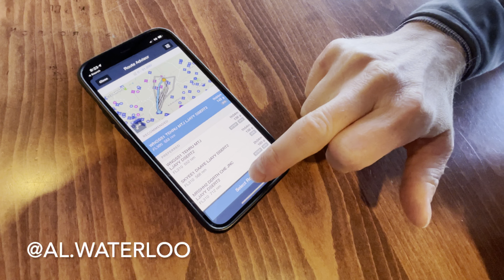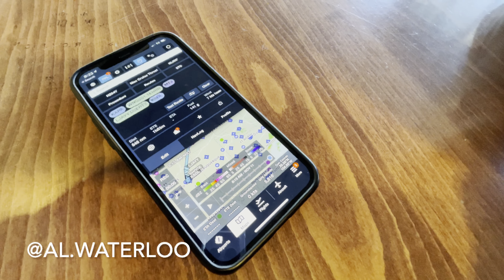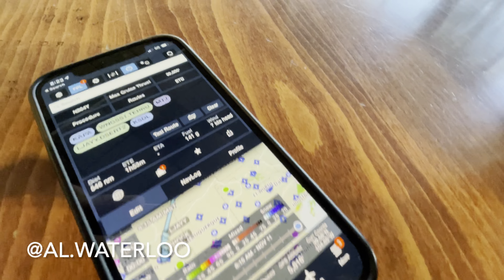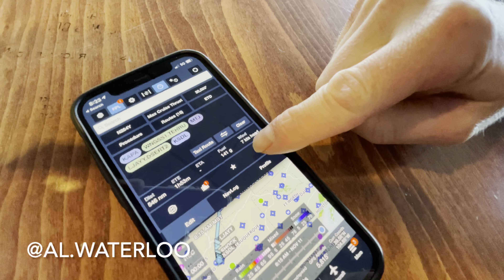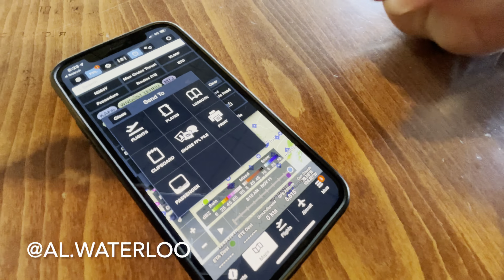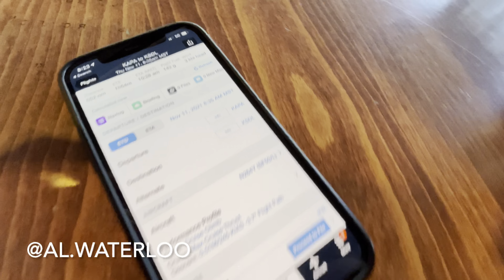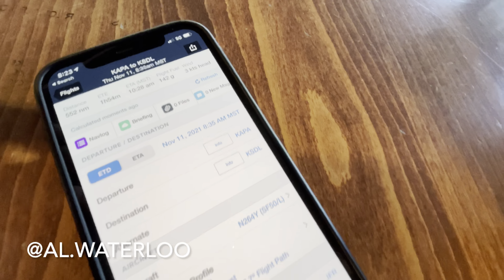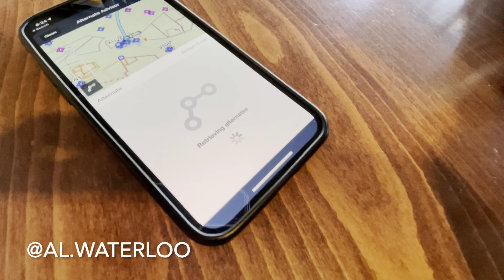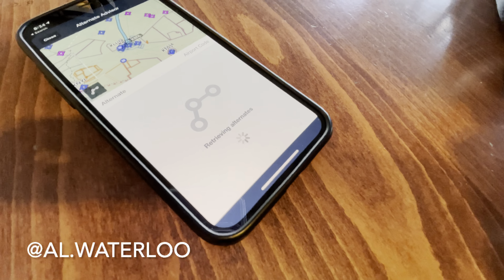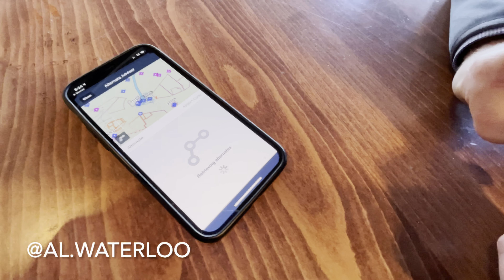Since we have Flight Stream 510 on board, it's super easy to go ahead and choose the recommended route. In this case it's the Wings 1 departure with the Desert 2 arrival. I'm going to click that, select the route, and update it to Flight Level 300 since we're going west.